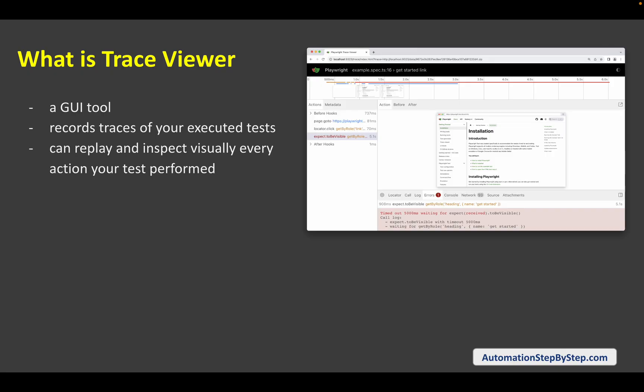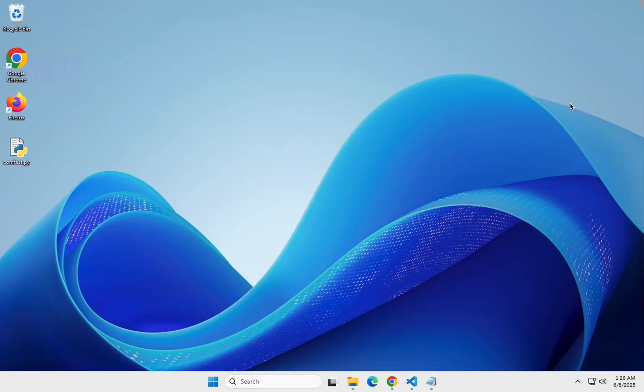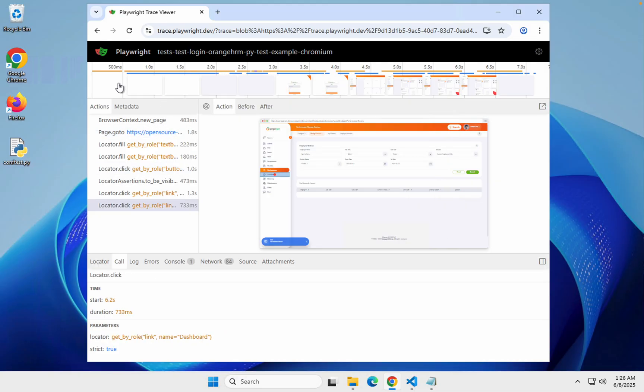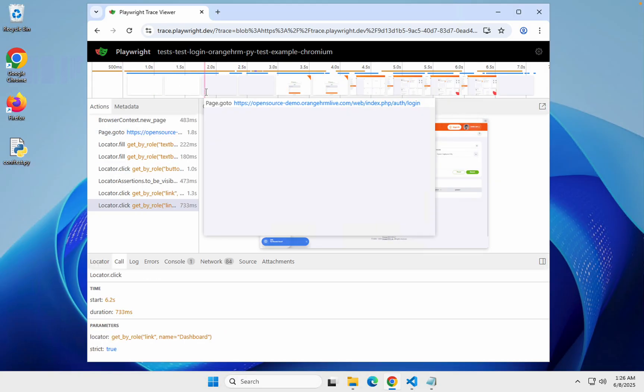You can replay it and inspect visually every action you have performed with every detail — like what was the state before that action, what was the state of your application after the action, and everything. Let me very quickly show you a sample and in a moment you will be able to generate this for your test.